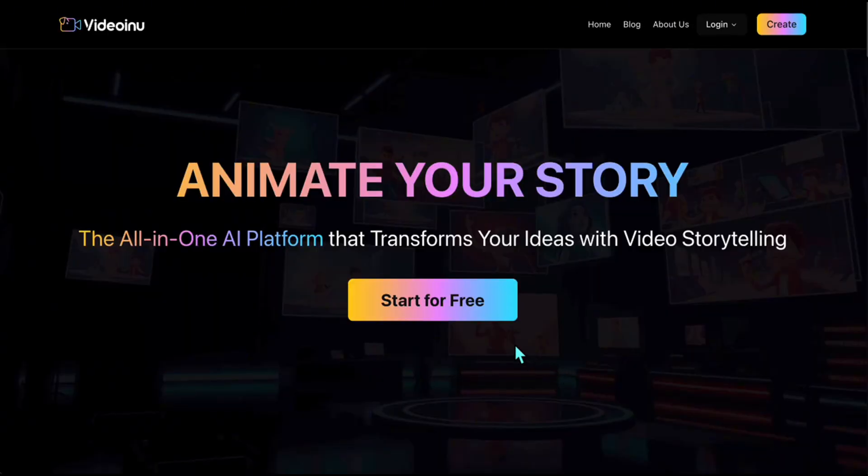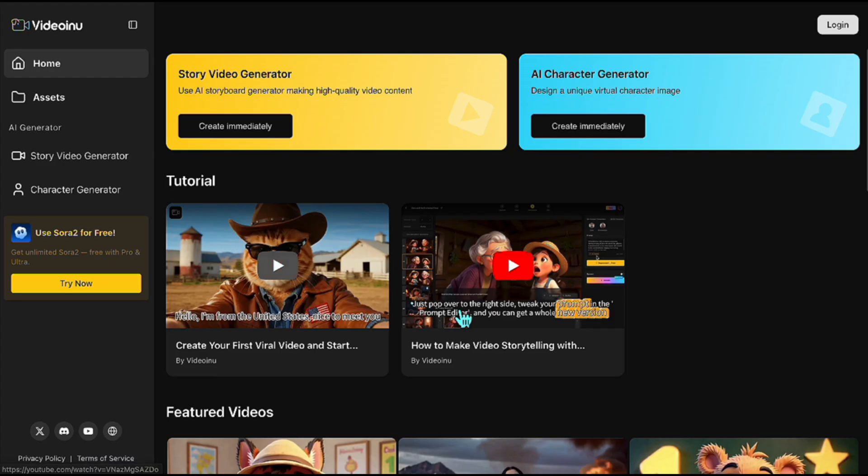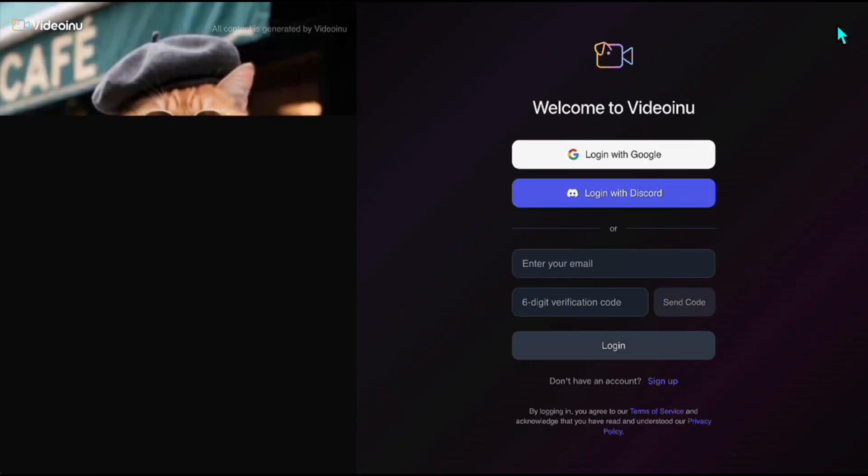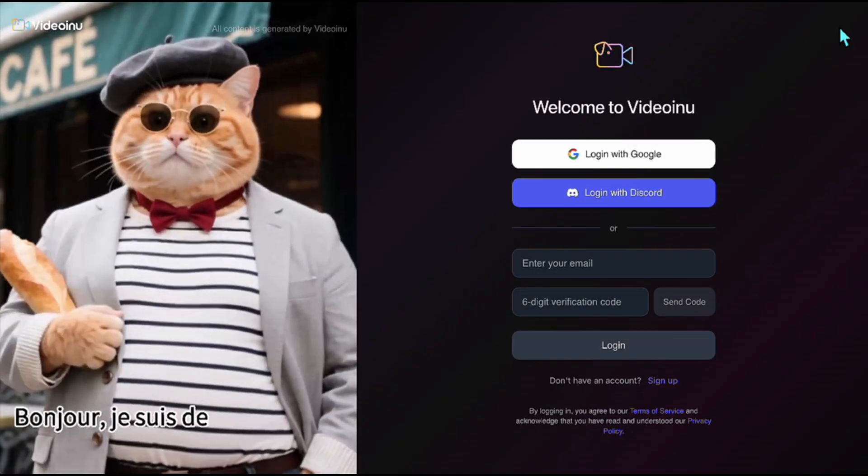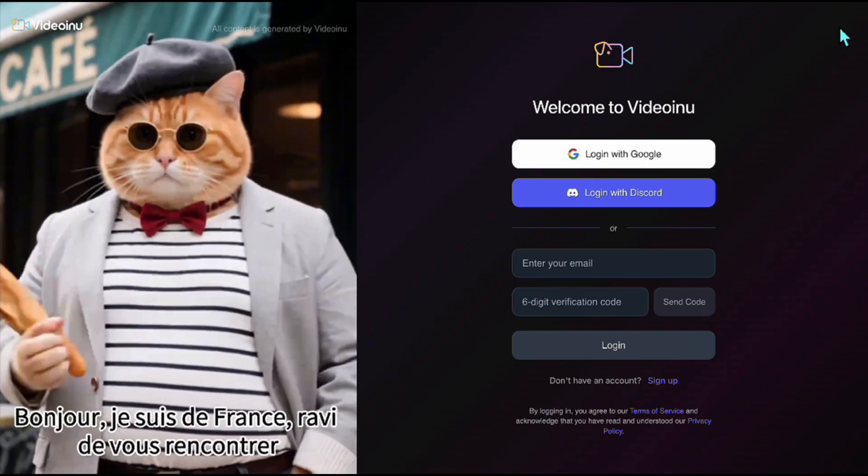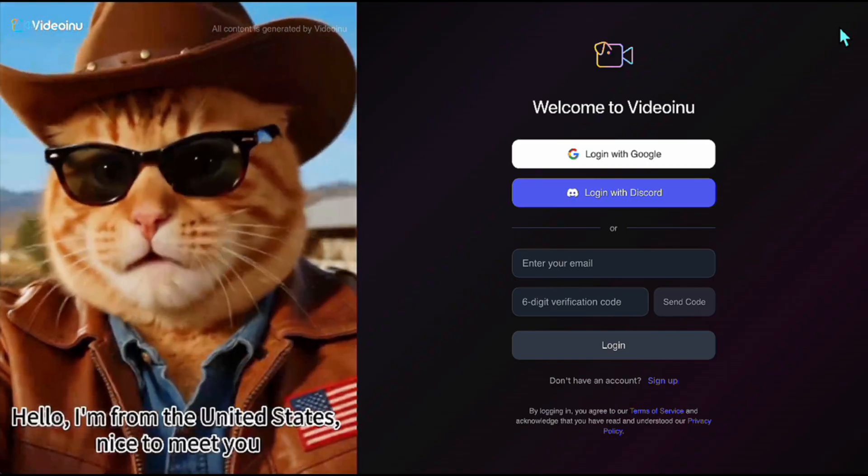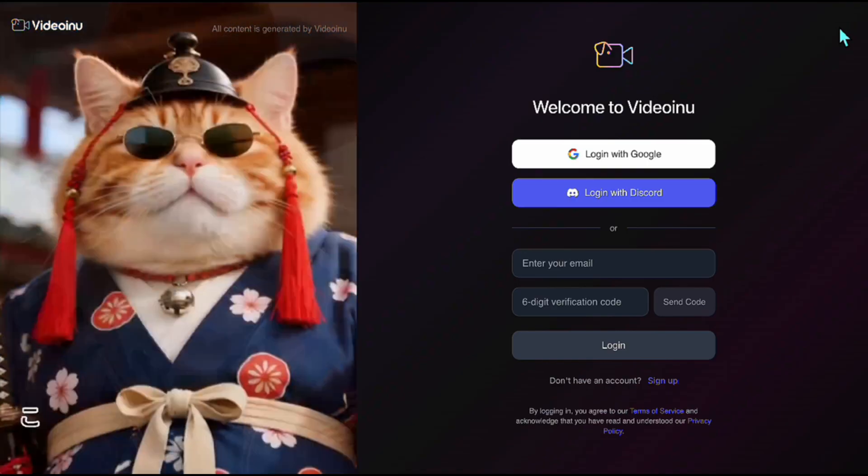To use the Sora 2 app, click the link I've shared below. You'll be taken to this page, the official page of Video Inu. Click Start for Free. And once the dashboard opens, go to the top right corner and click Log In. You'll then see a sign-up page. No matter where you are in the world, you can sign up easily without any code required.